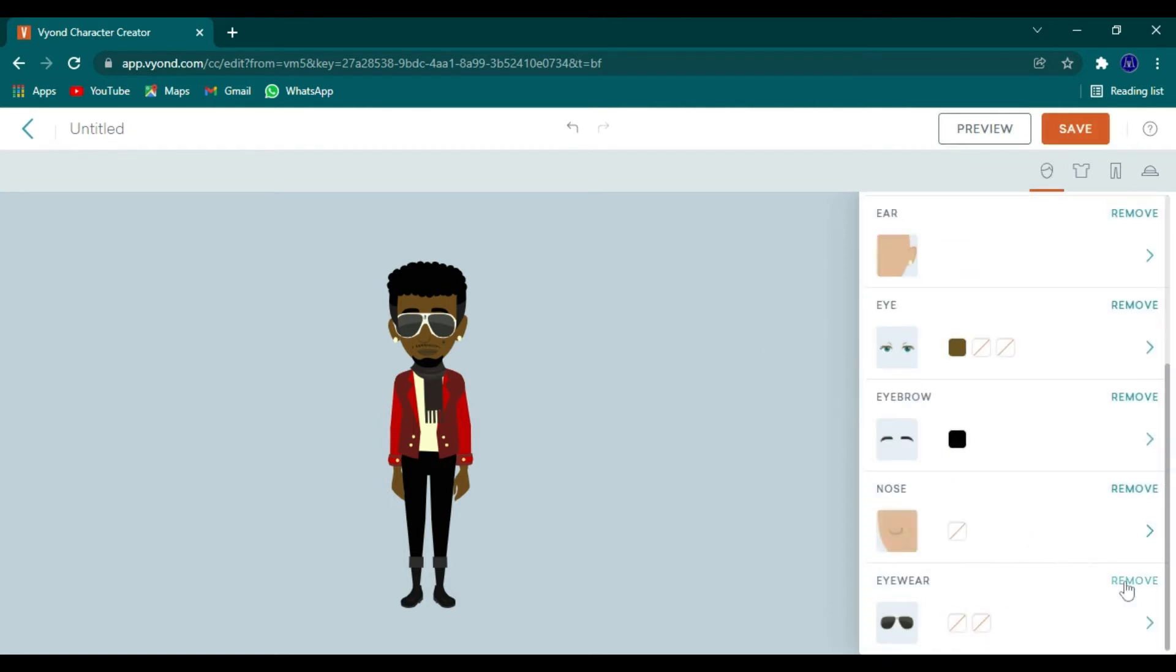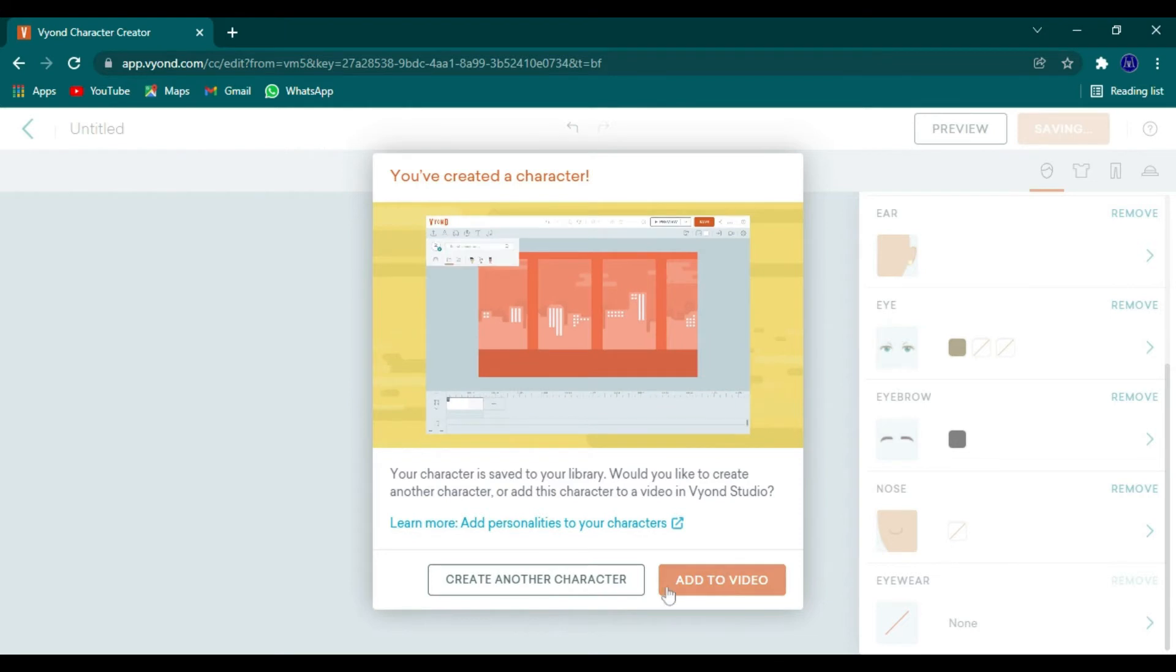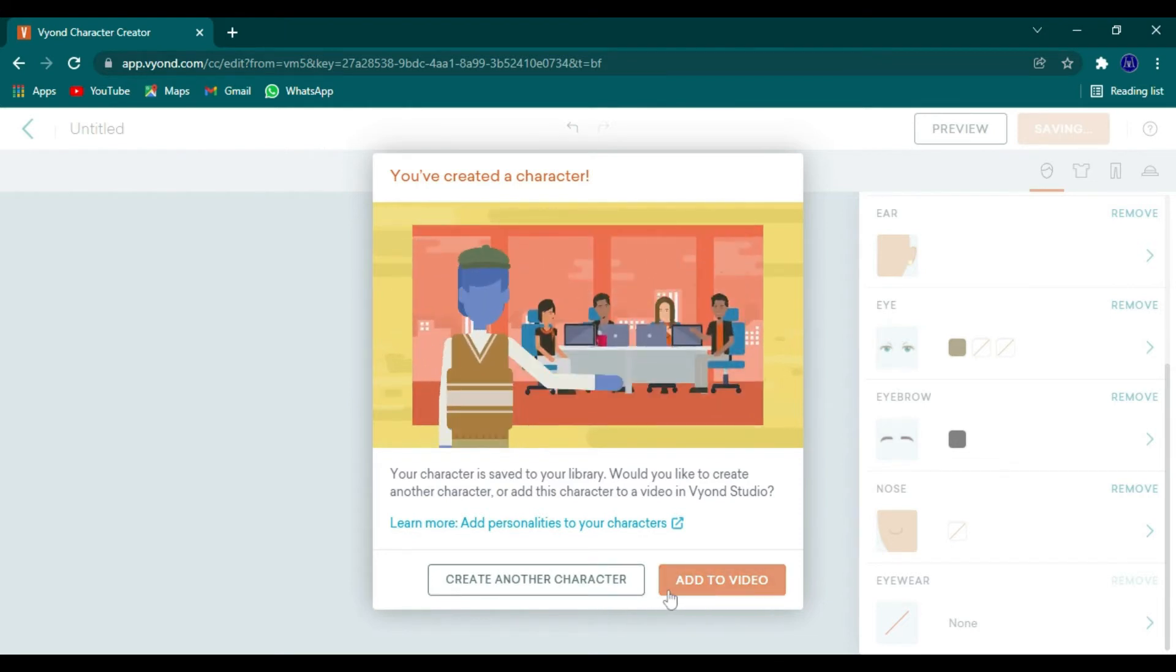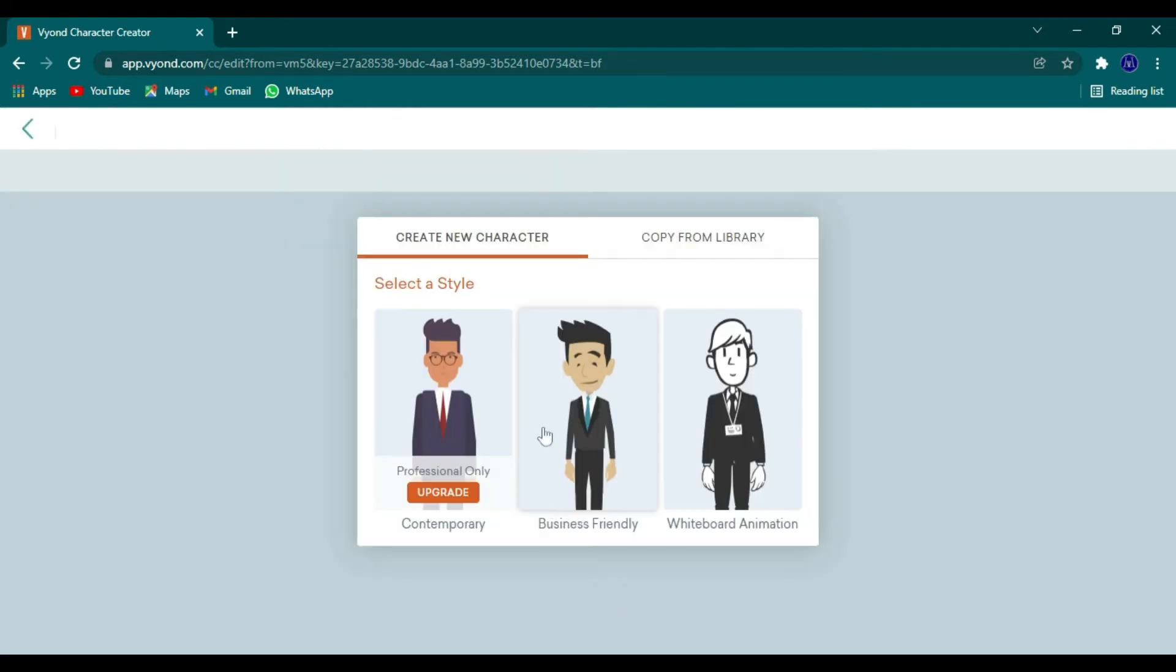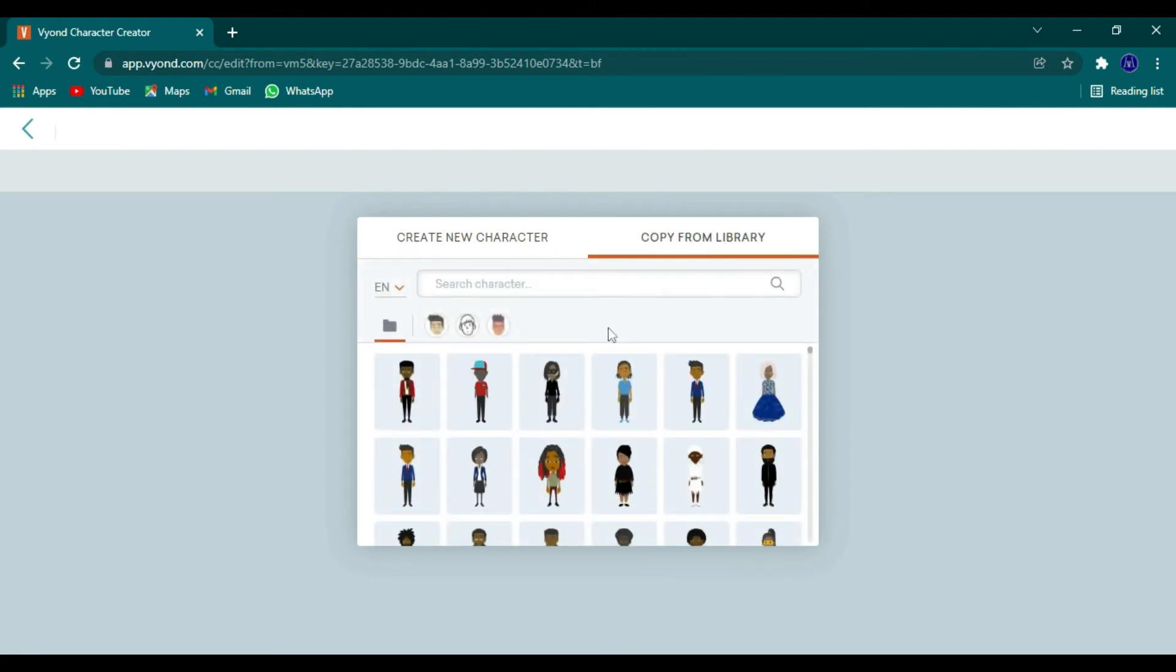You got your character. I'll take the glasses off. Now let's go to save, and then you want to go ahead and add to video, or you can create another character, totally up to you.